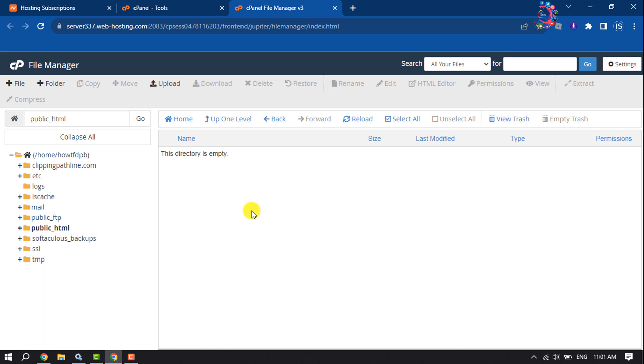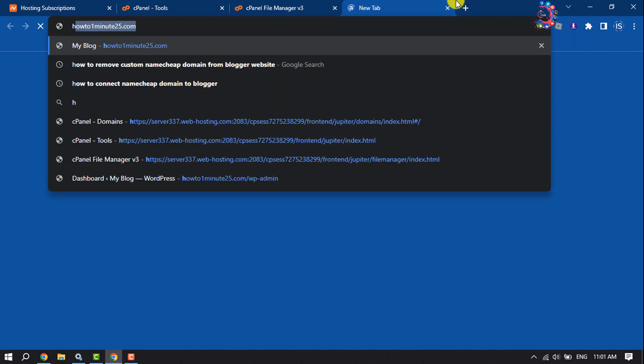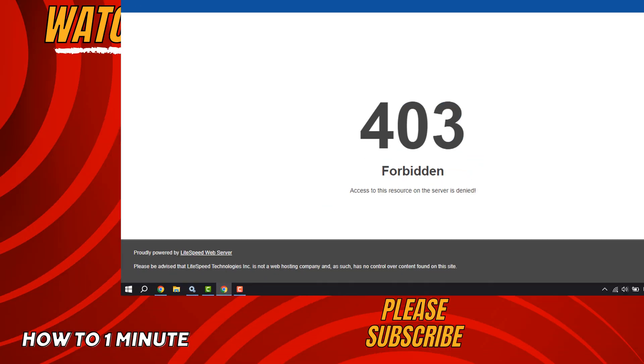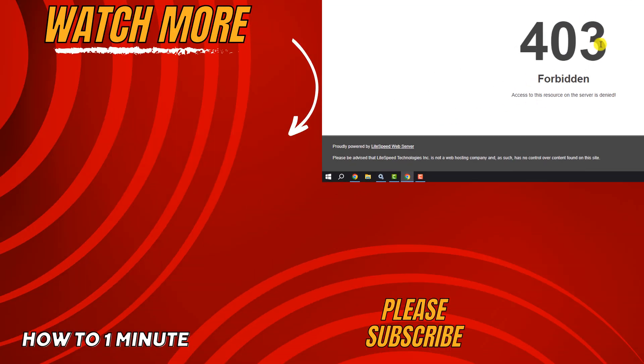And that's how we can remove a WordPress website from Namecheap's cPanel. If you find this video helpful, don't forget to subscribe to How to One Minute. See you in the next video.